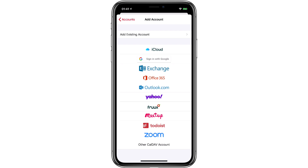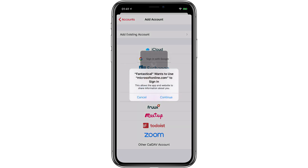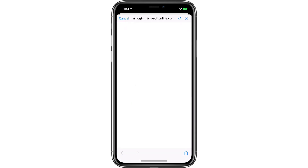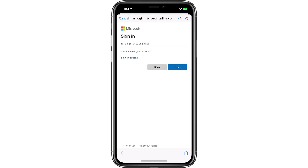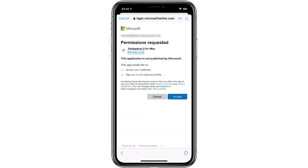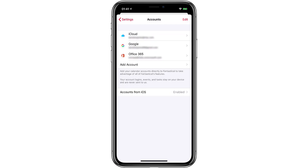I'm going to add an Office 365 account, so I'll go ahead and tap on that. When I do that, it'll ask for permission to continue, then it'll go to Microsoft Online to do the sign-in. Once I'm there, I can type in my account email and password. Once I complete that, I get the screen asking for permission — I'll tap Accept. Then it goes back into Fantastical and adds the Microsoft account.